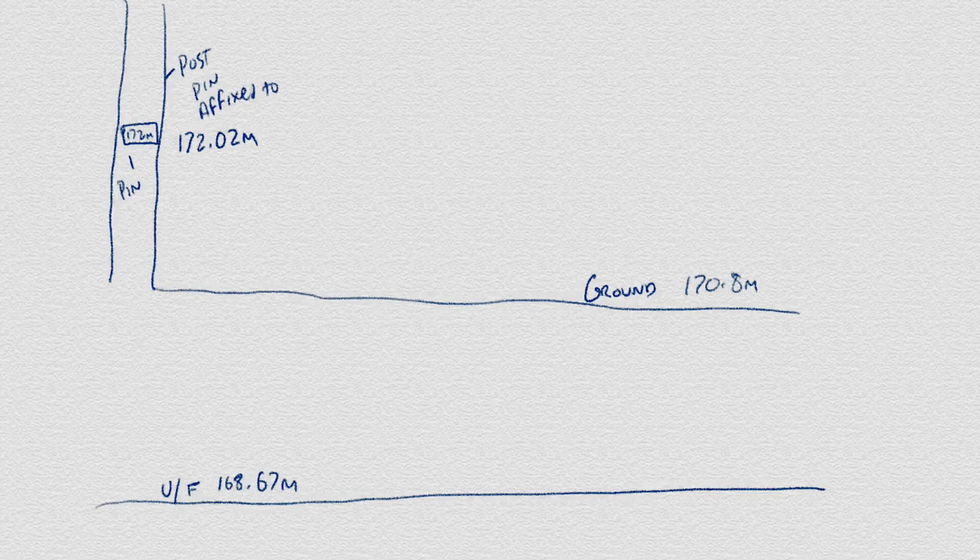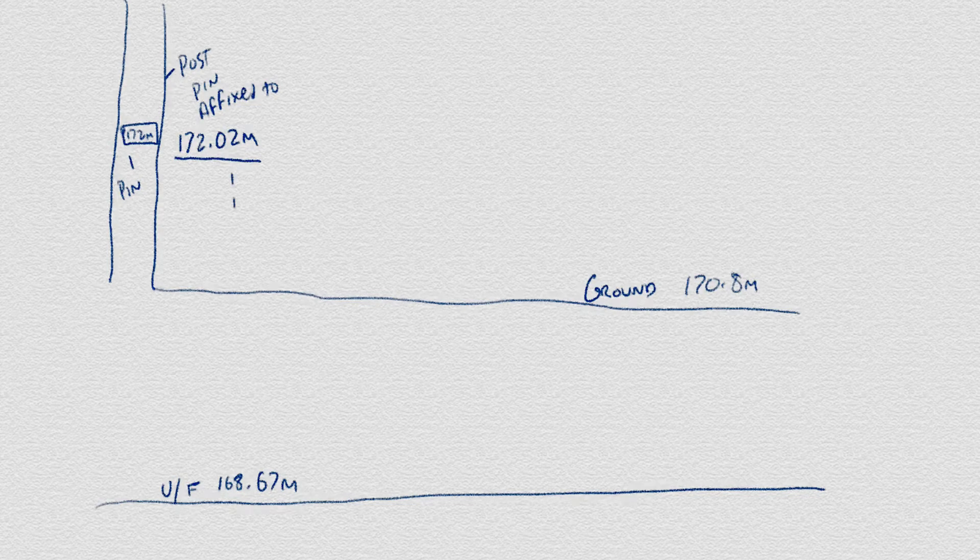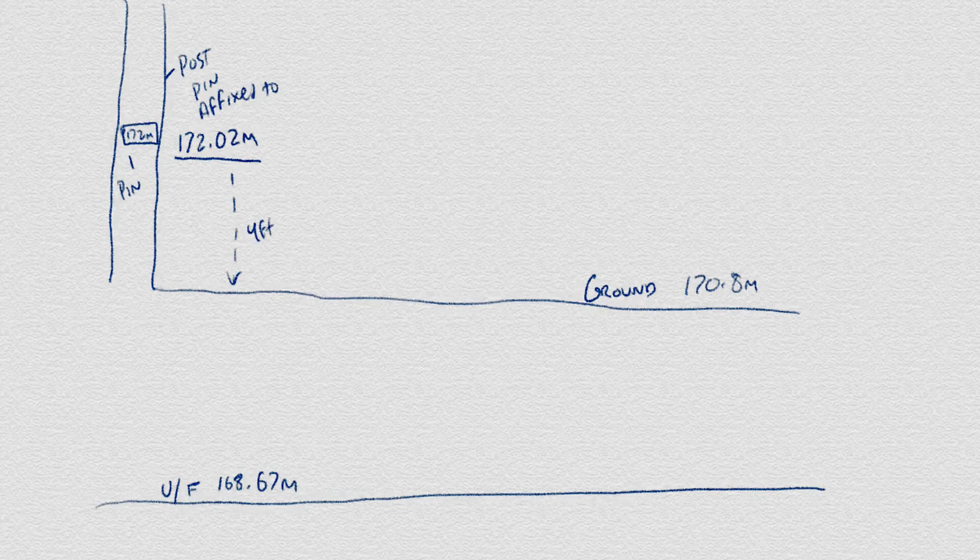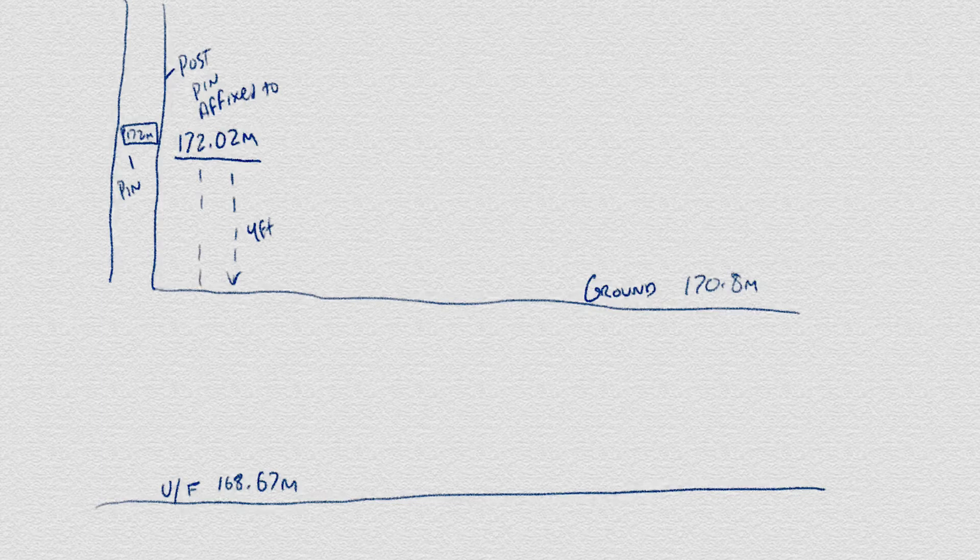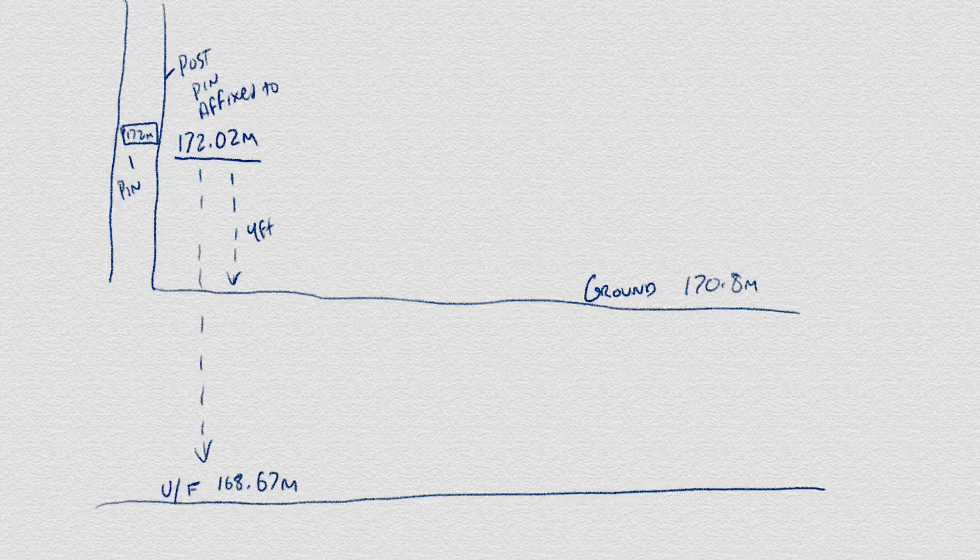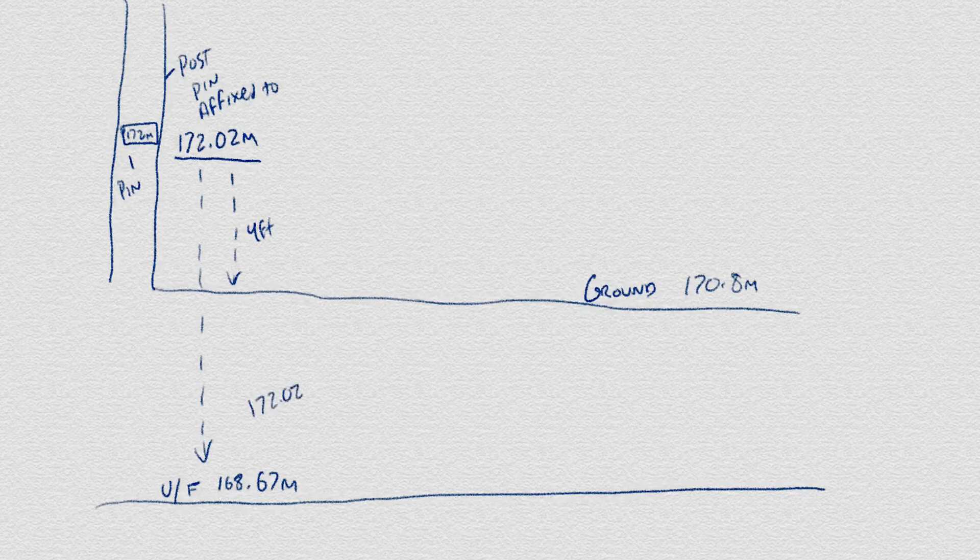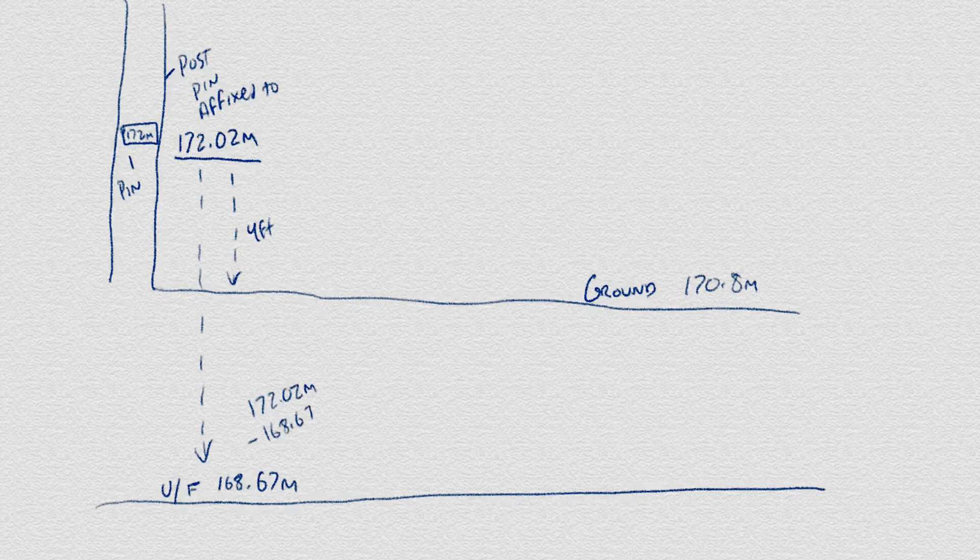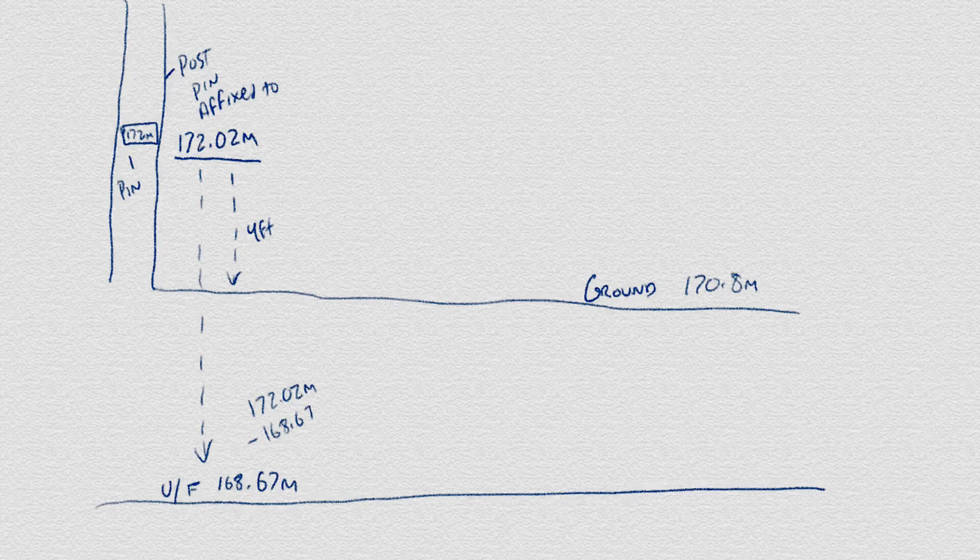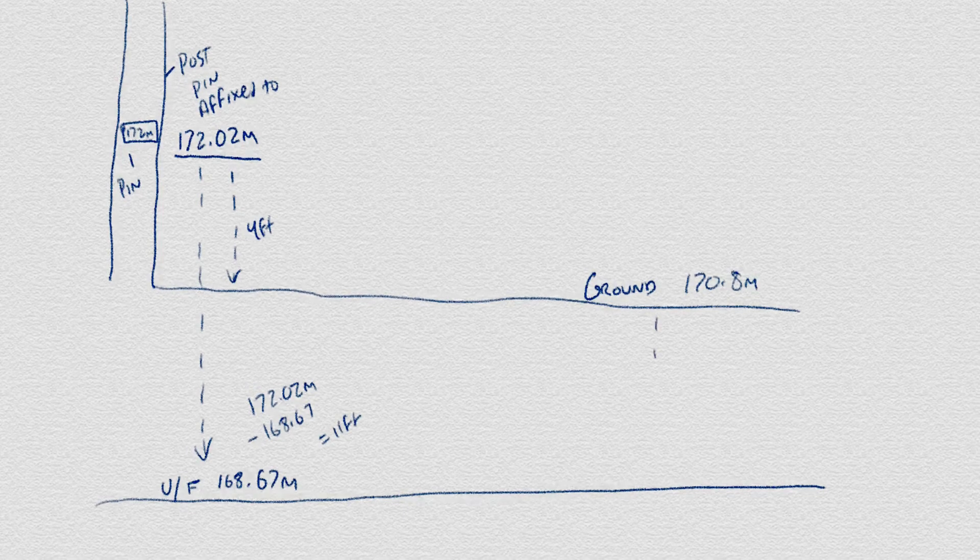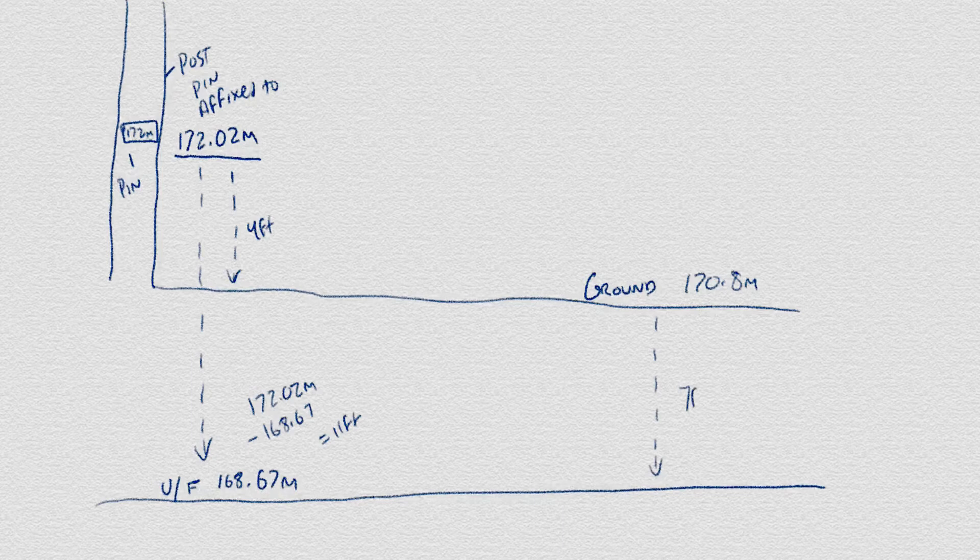So for purposes of example, if your finished first floor is denoted at 172.02 meters and say the ground is 4 feet below that at 170.8 meters and your underside of the footing is at 168.67 meters, you know that your underside of the footing has to be 3.35 meters or roughly 11 feet below your finished first floor and that you'll be digging roughly a 7 foot deep pit.